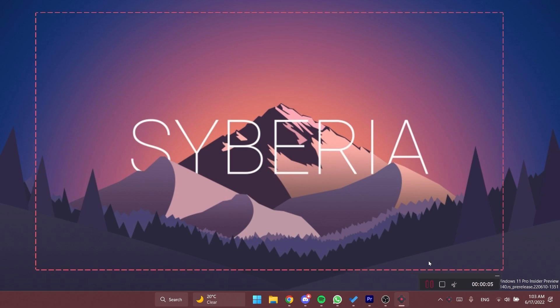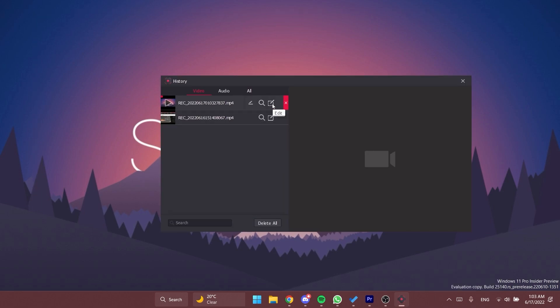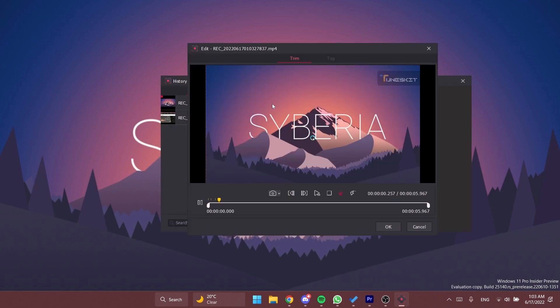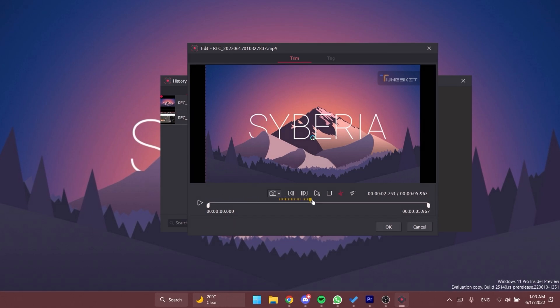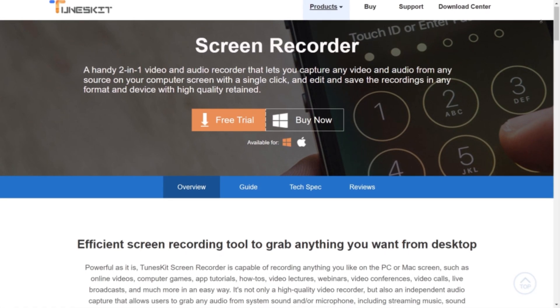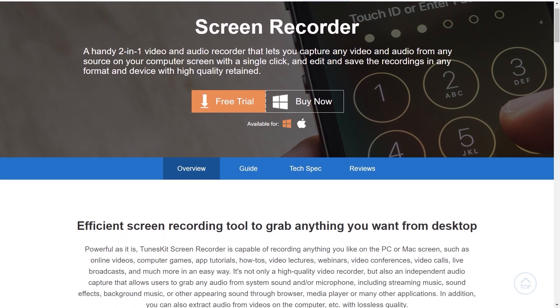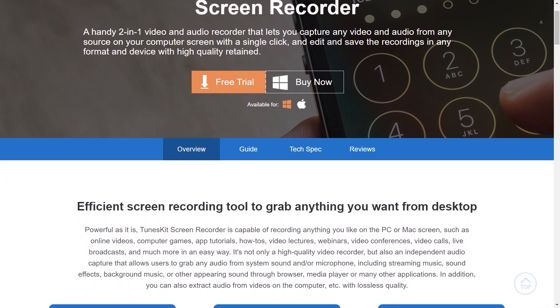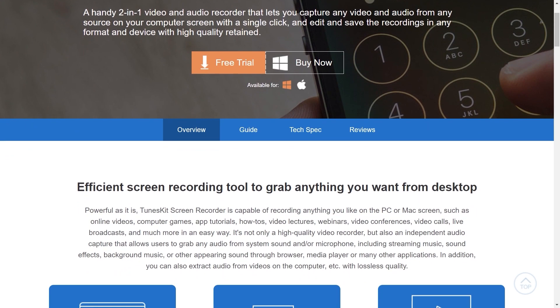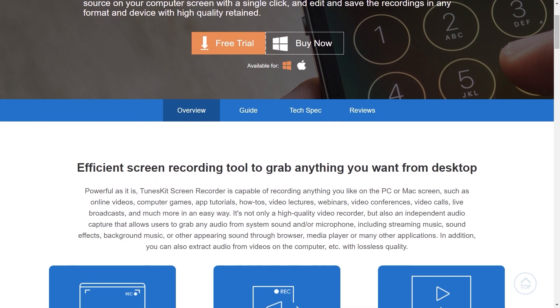When the recording is finished, you can do a quick edit to the video and save it without losing quality. This is how easily you can use Toonskit screen recorder. Download Toonskit screen recorder today from the link in the description below. Let's continue with the video.